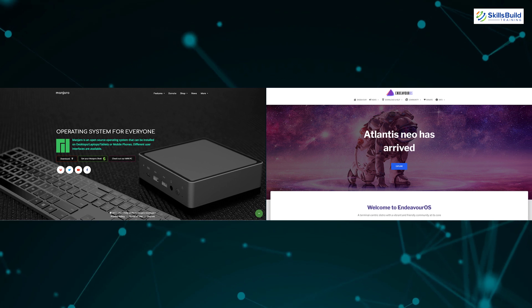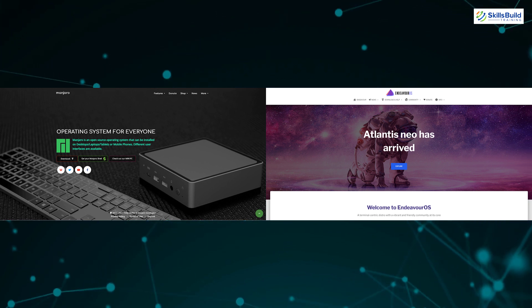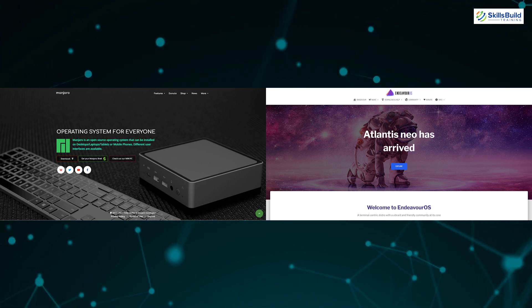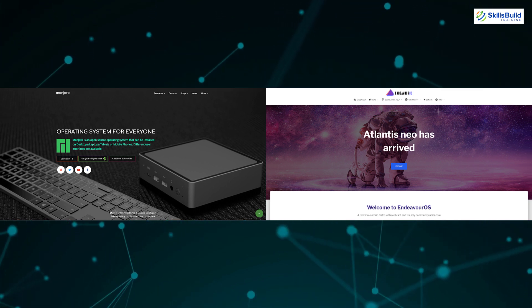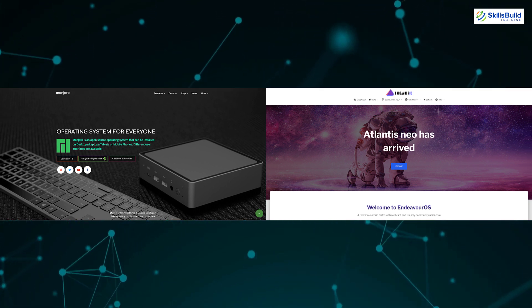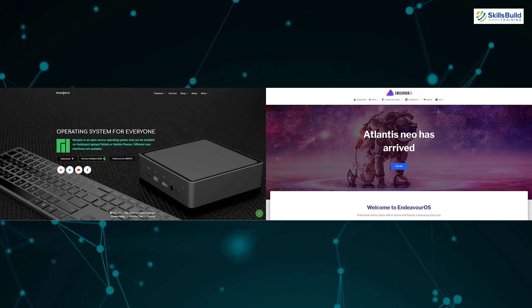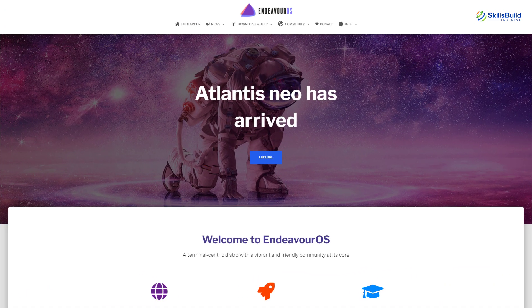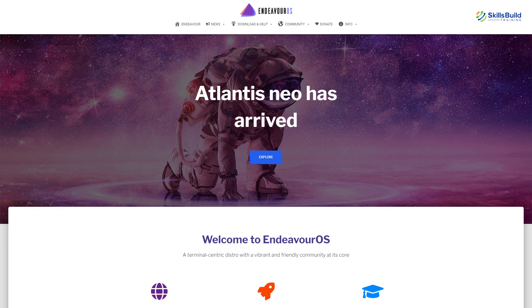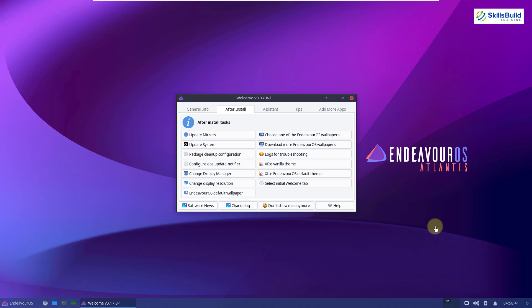Manjaro and Endeavor OS are two of the most popular choices for Arch-based alternatives. I'll discuss Endeavor OS, then I'll move towards Manjaro. So let's take a look at the difference between these two. First of all, I'll start with Endeavor OS.